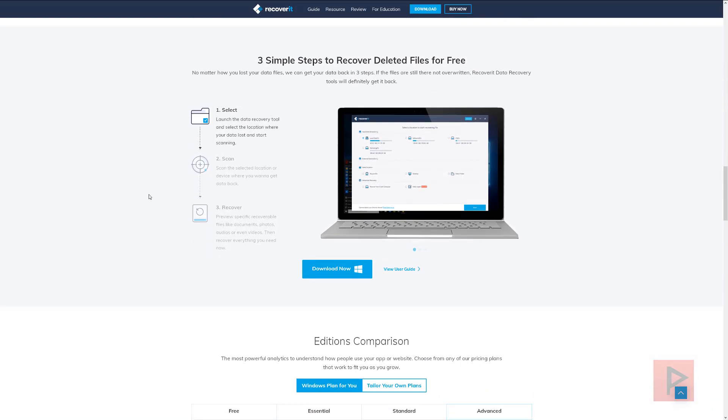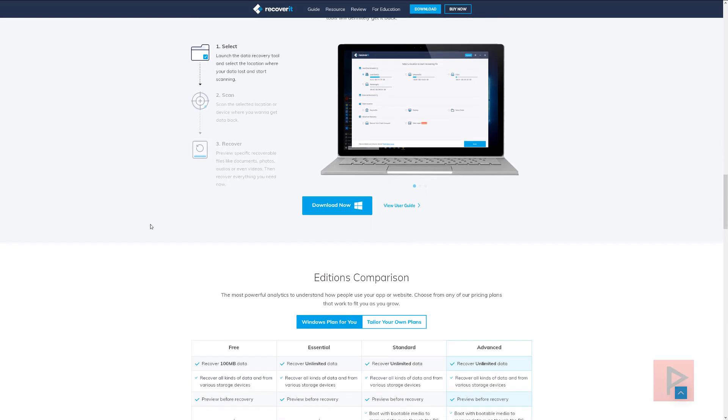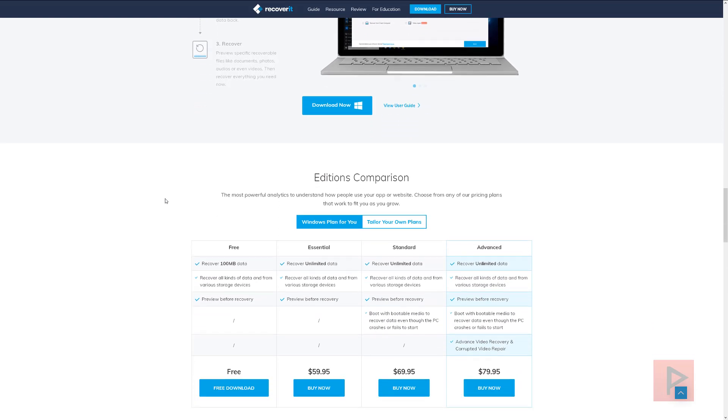But in order to use the program, it's pretty simple. We'll showcase that a little bit later. But basically, you select your drive, you scan that drive, and then you recover the files that is a result of the scanning process.